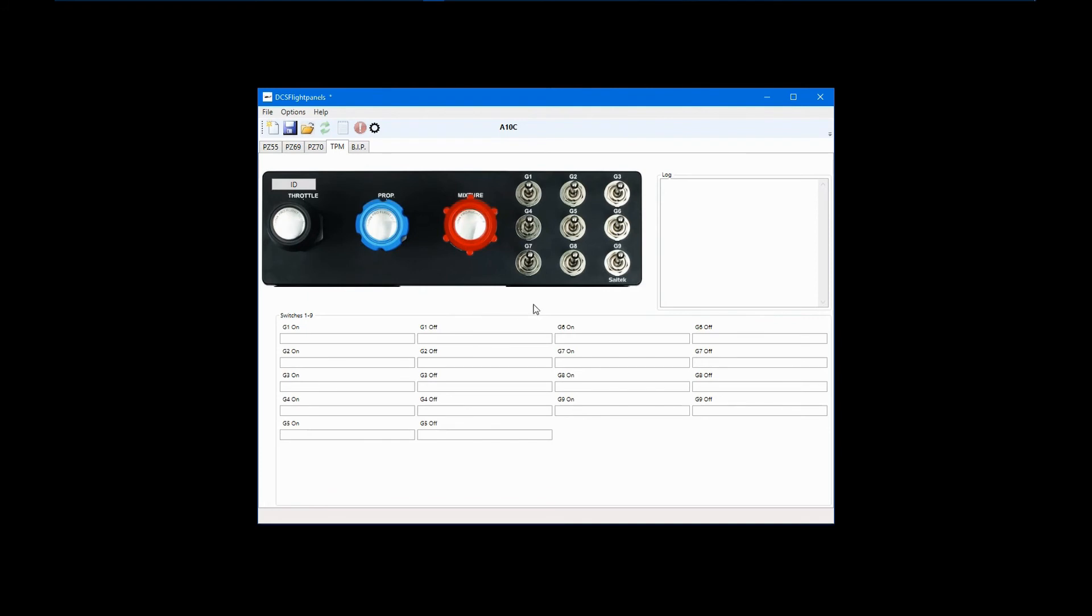SATEC, when they designed this panel, set up the switches so that they send their on signal when in the down position and off signal in the up position. To me, this seems backwards. Nearly all of my TPM switch configurations reverse the outputs. This can get a little confusing as you work on your profile and can cause some in-cockpit surprises as controls get synced, but it seems to work out pretty well.